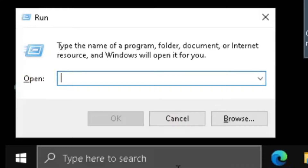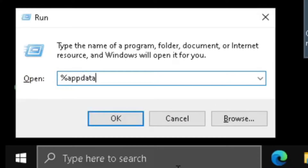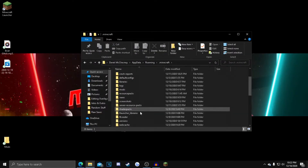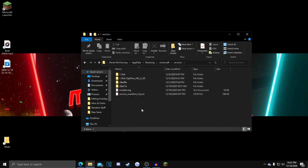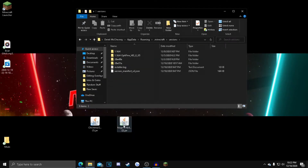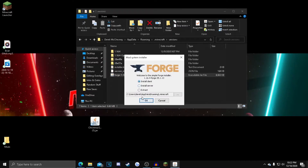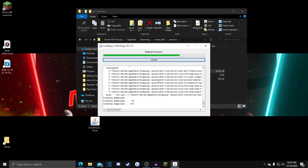Now you go down to your search bar, type in Run, then type %appdata%, and then you want to click Minecraft, and then go down to Versions, which is right here almost at the bottom. Then you want to drag in your Forge, which is right here, and then double-click it. It'll pop this thing up — just click OK. Let Forge install.